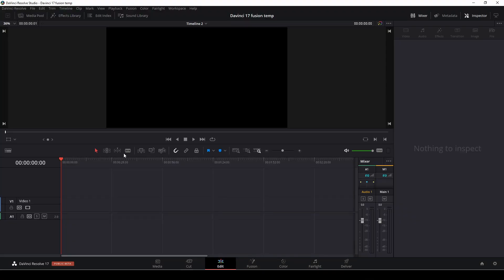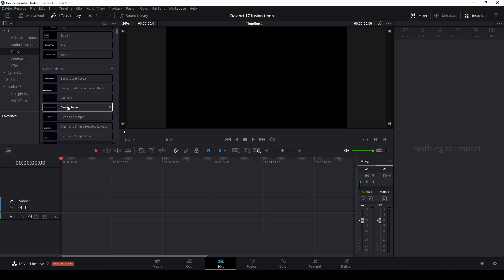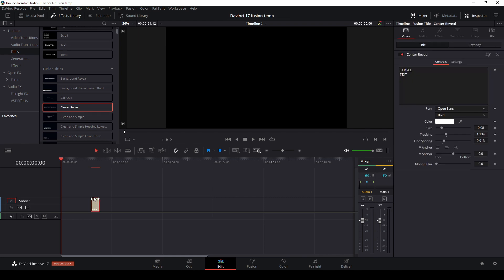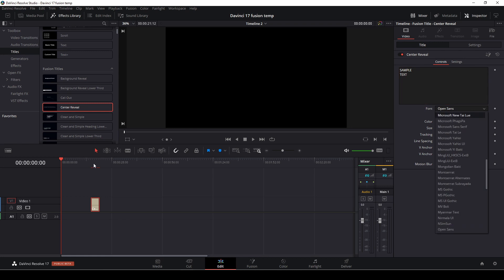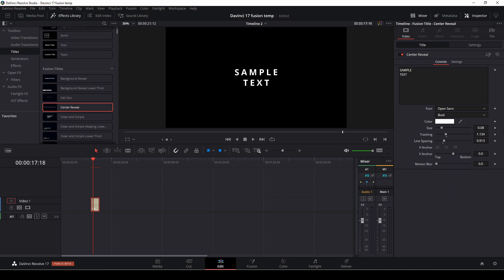Just before we have a look at all the templates, I just want to show you how the template actually works and what you can do with those. So first off, let's go up to the effects library and let's go to the titles. Here we have all of the Fusion titles, and we can just take one here, highlight it, and go into the inspector. In the inspector, of course, we can change the title text, you can change the fonts. And since the update of 17, we actually have a preview of fonts, which is super helpful and will make your workflow way faster. Then you can change the size, color, and all of that good stuff, and even add in motion blur in your titles.